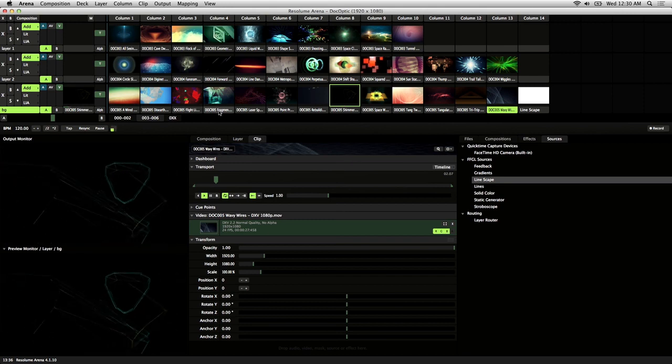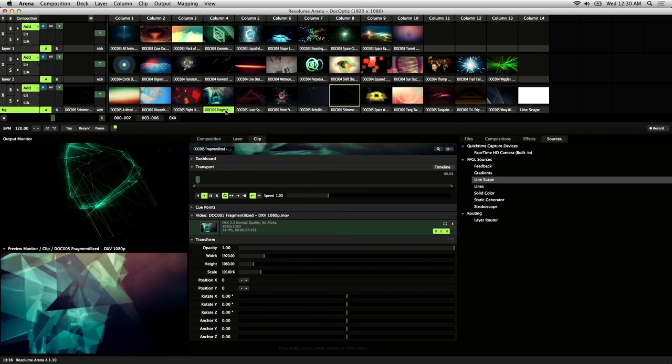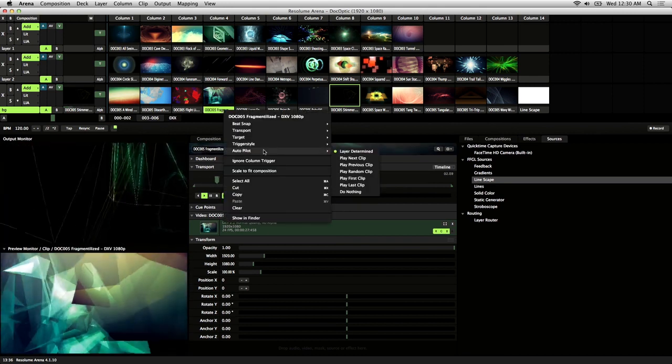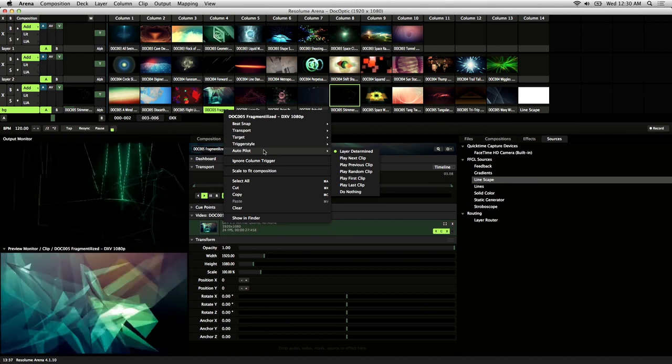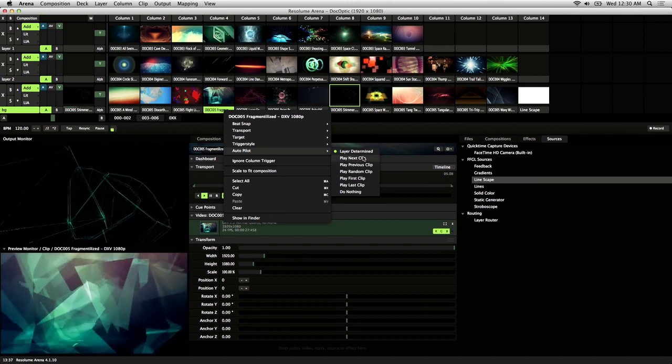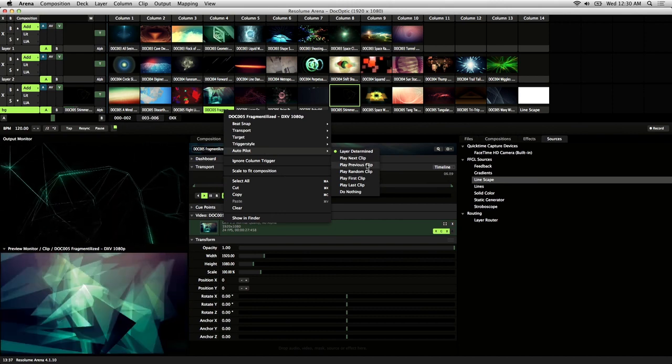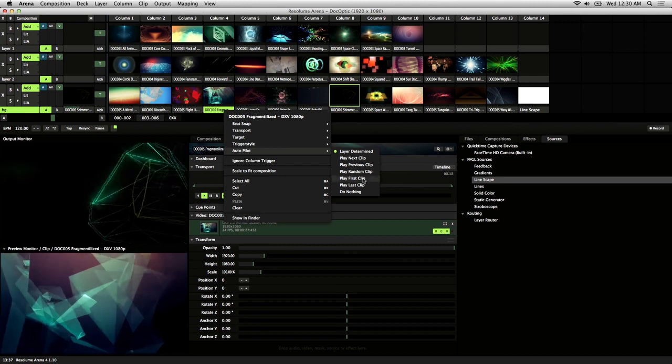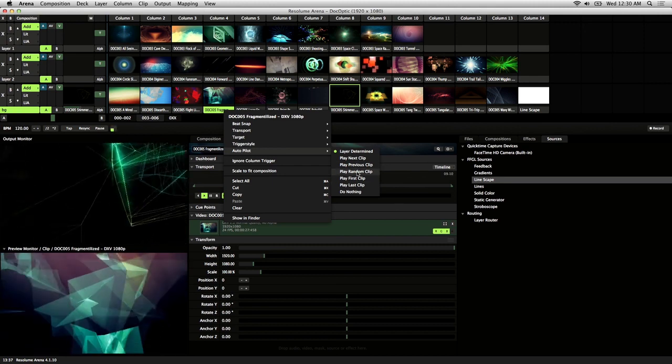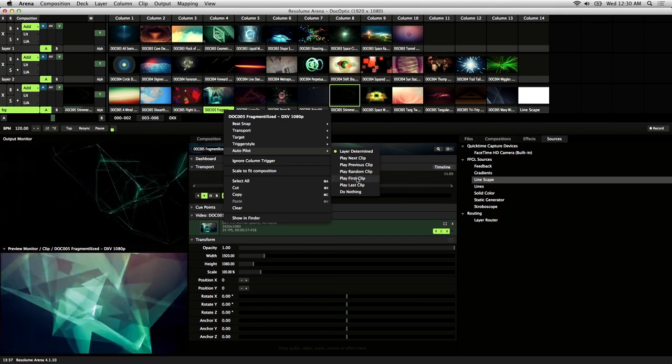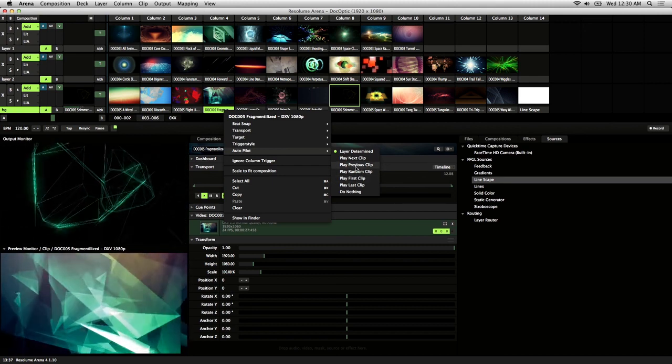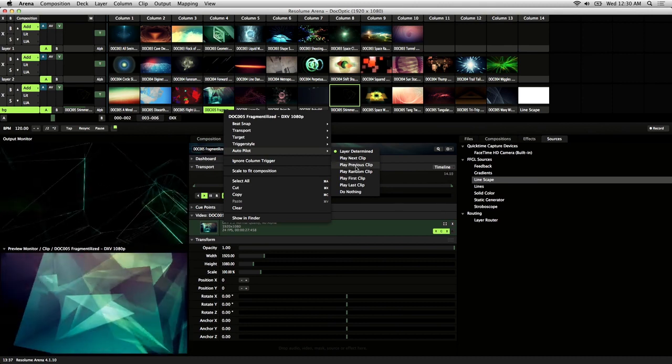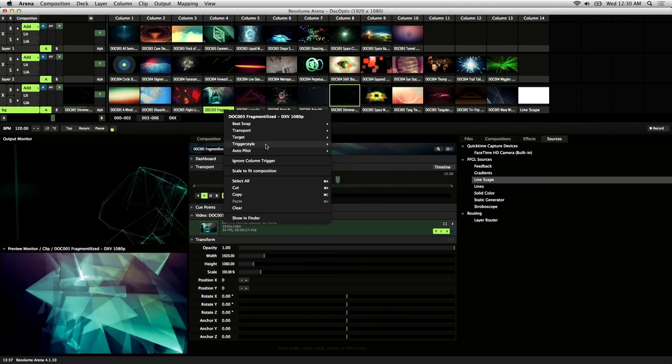So to set autopilot on a clip, you right click on the thumbnail name and go into the autopilot section of the menu here. And you're presented with these options to play the next clip, previous, random, first, last, determined by layer, or do nothing.